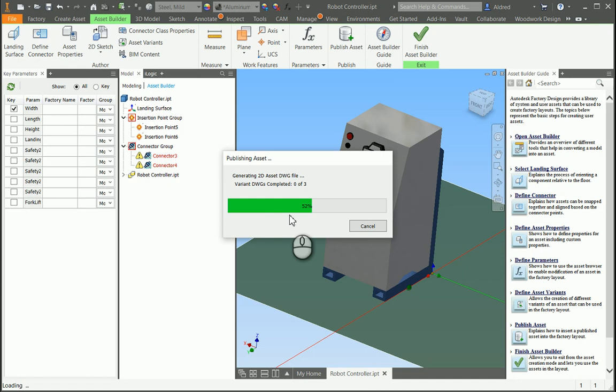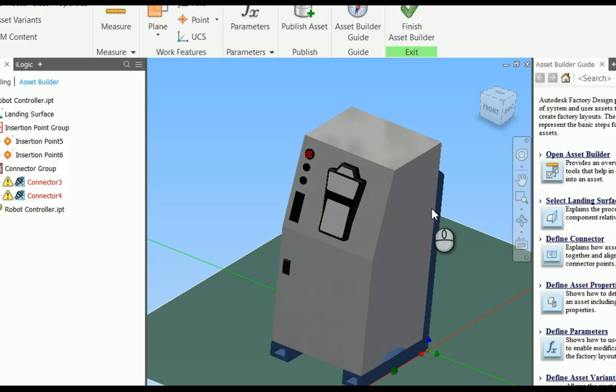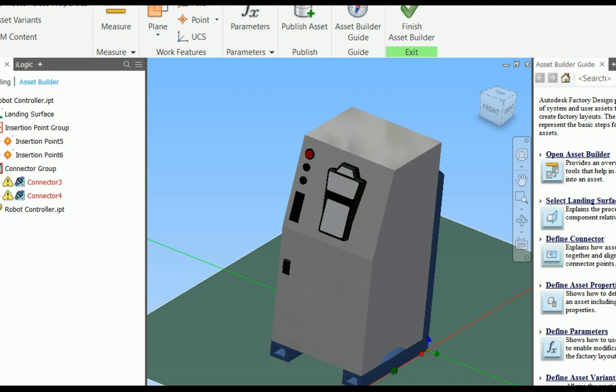We've published the asset. Let's now go make it work for us.